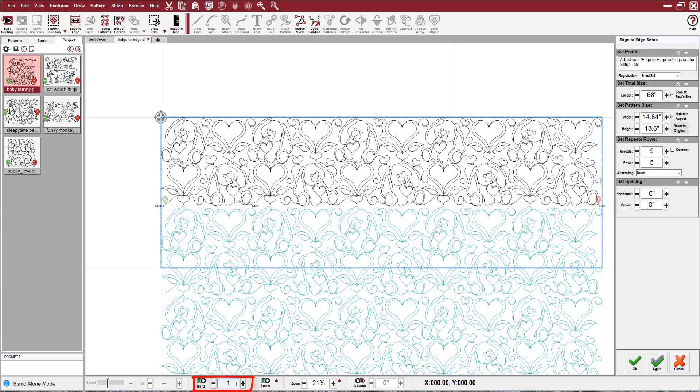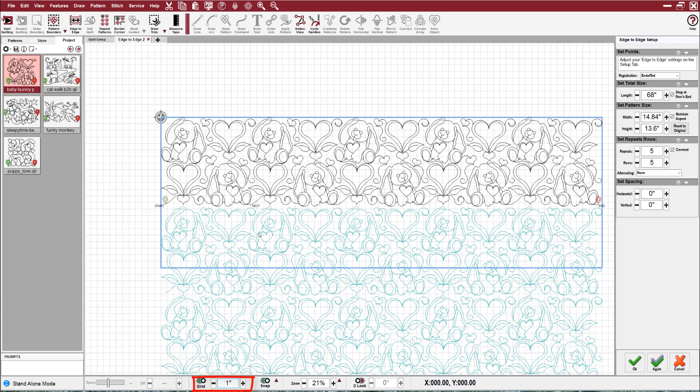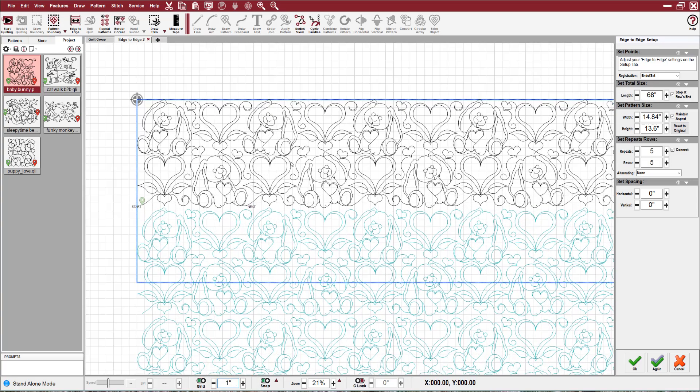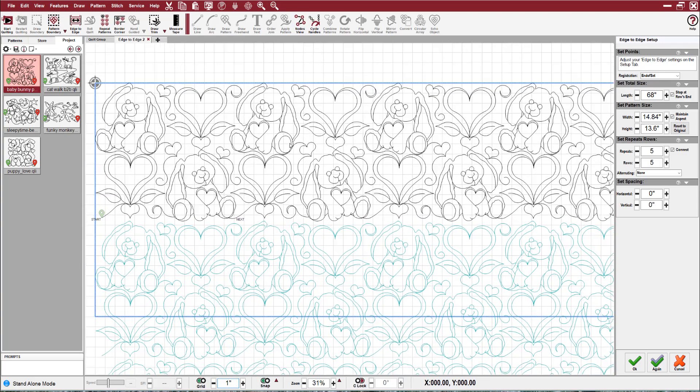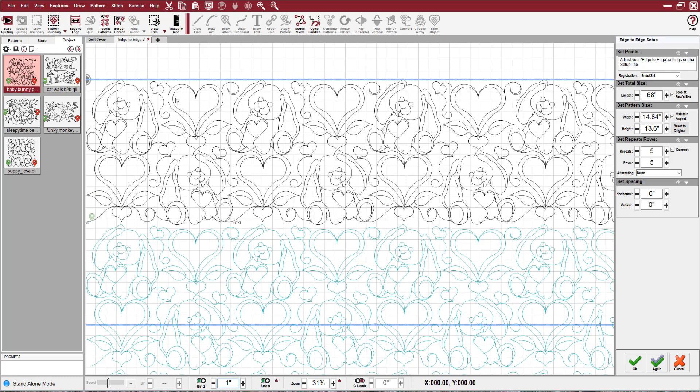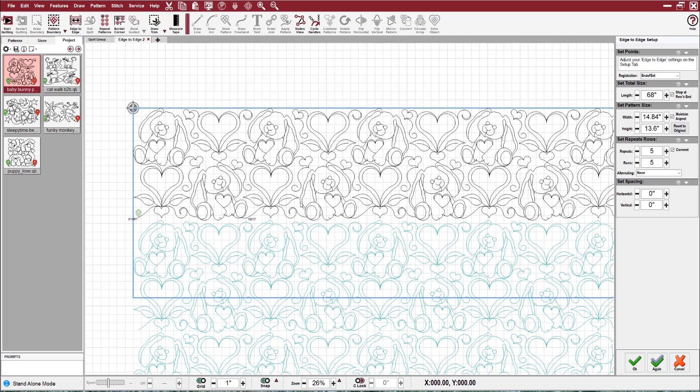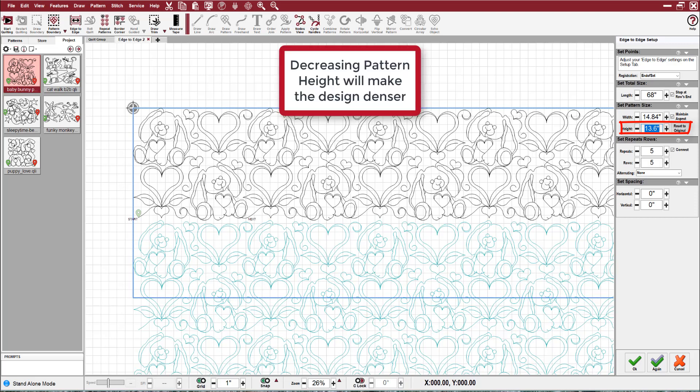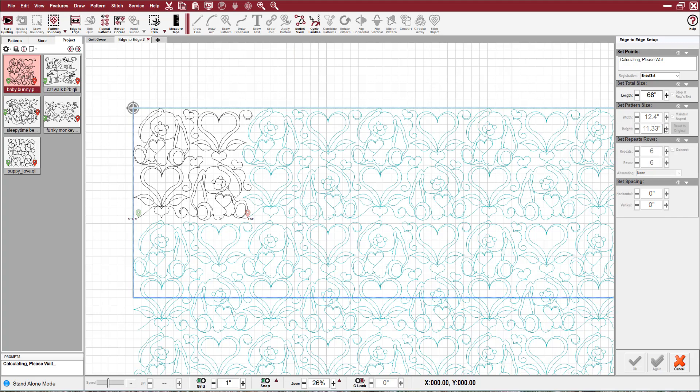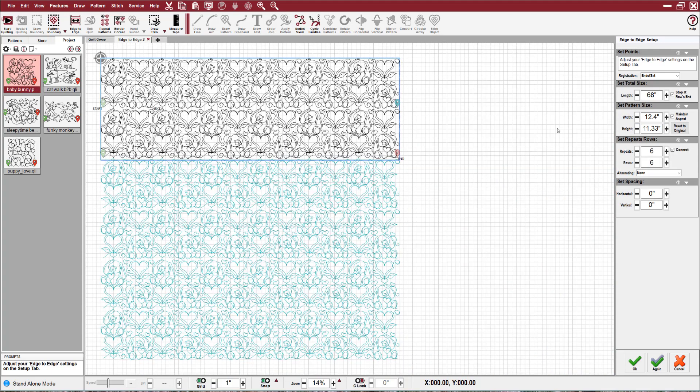Now I'm going to come down here and change my grid back to one inch because that helps the customer visualize better. They can see that this gap is going to be one, two, three, four inches wide. It just helps them visualize and see if they say, wow, that's a little wide, I would like it tighter. The easiest thing ever to do is to change your pattern height.